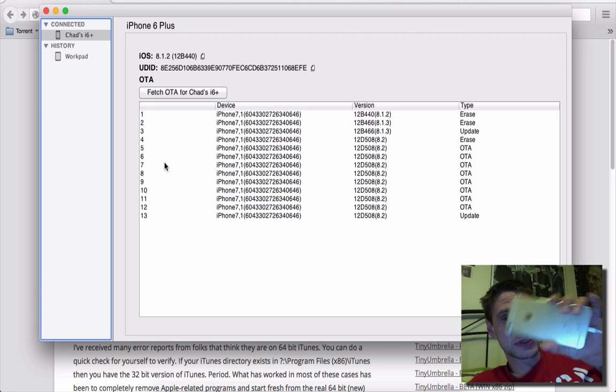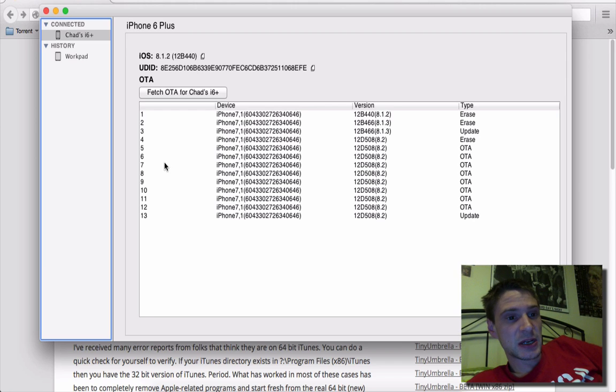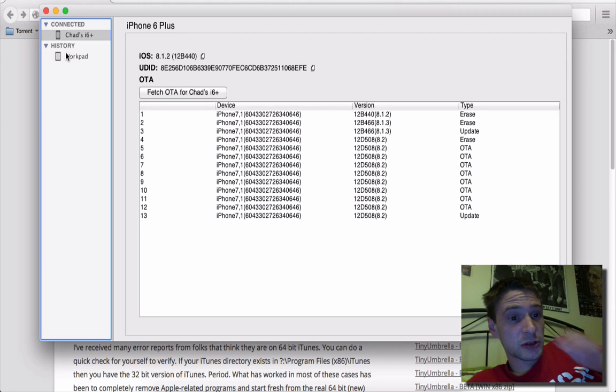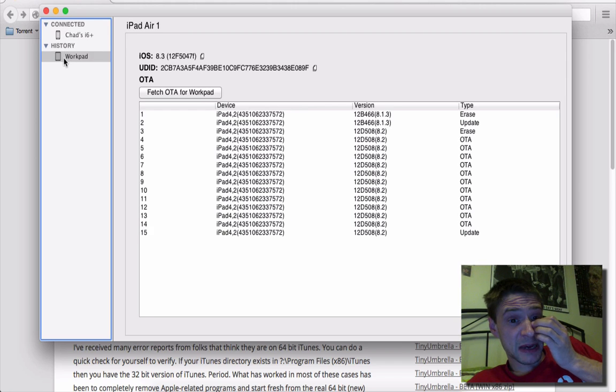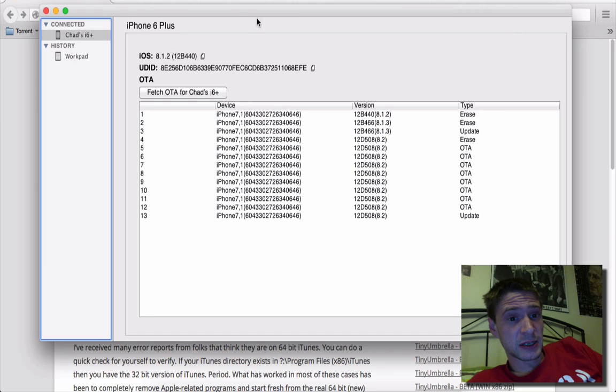So I'm just going to show you guys here on an iPhone 6 Plus. This will also work on an iPad. This is an iPad Air 1. This is an iPhone 6 Plus.